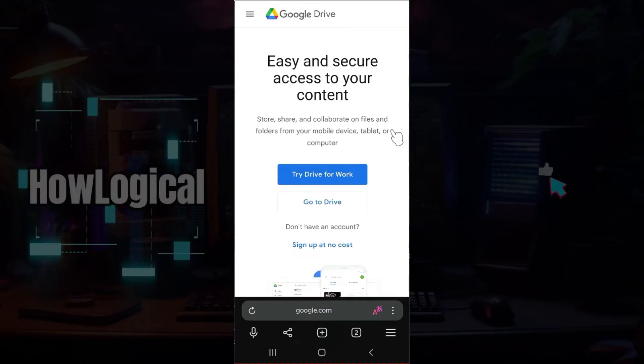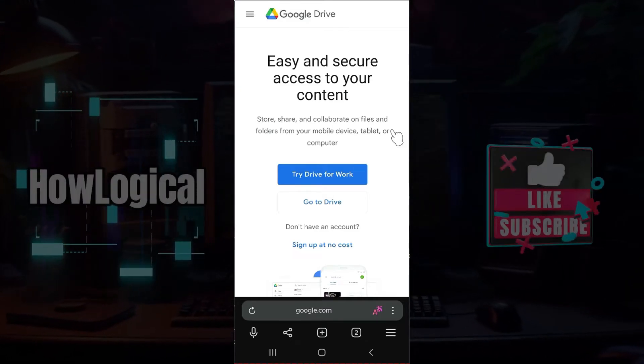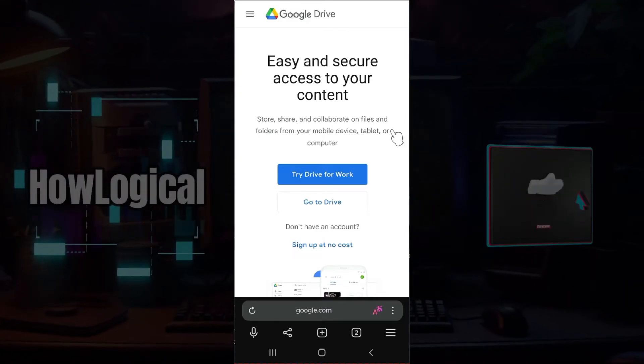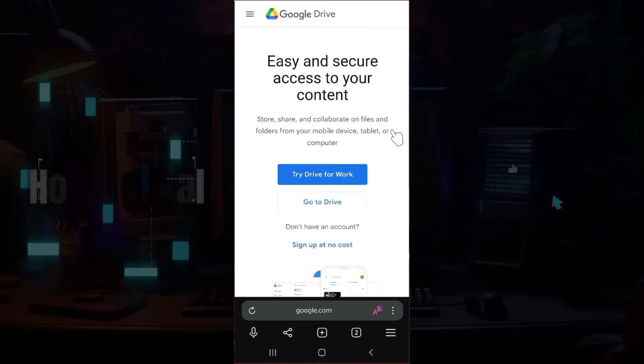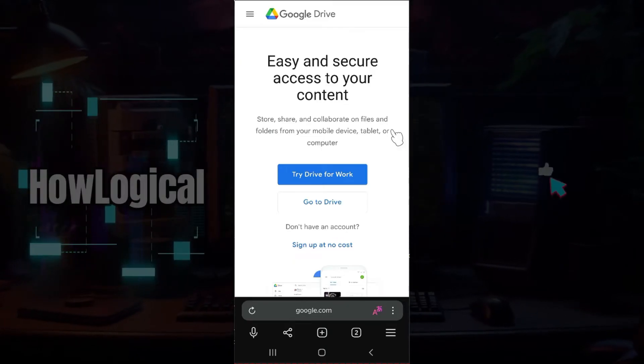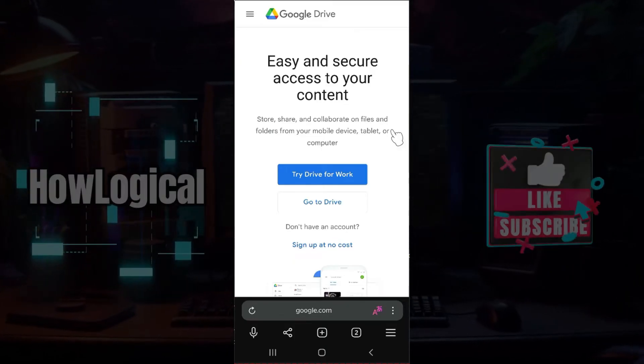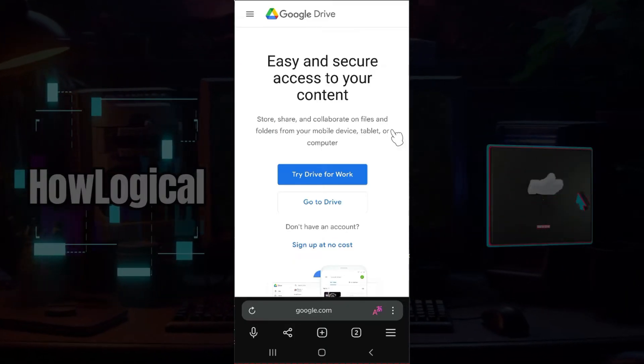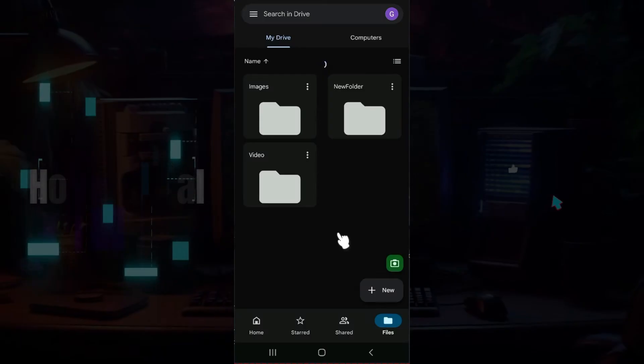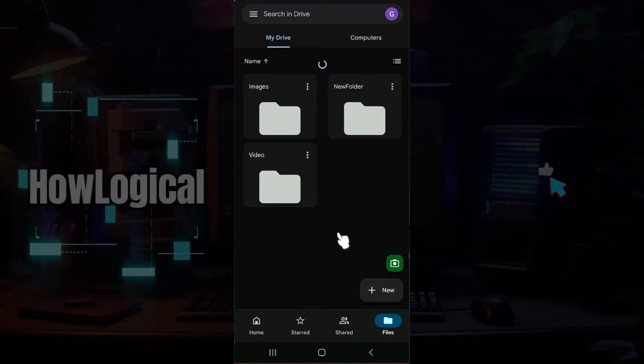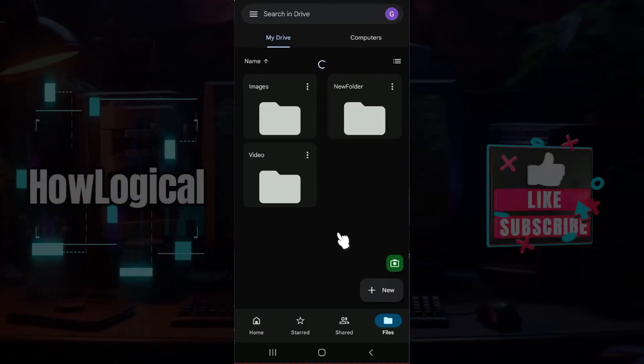Hey guys and welcome back to HowLogical. In this tutorial we're going to look at how to send a video in Google Drive Android. Now let us begin. As you can see I have already logged into my account.